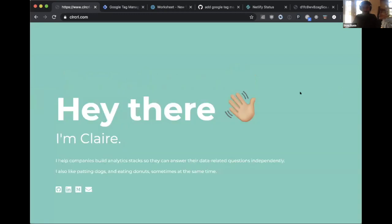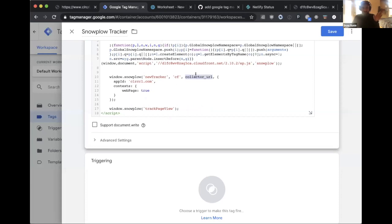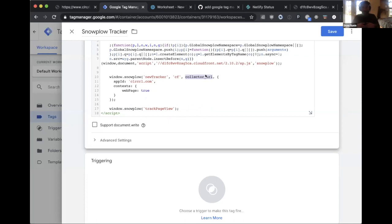Every time a page loads, a small event fires from the website to the Snowplow collector. The collector captures page view events including the user's cookie, user agent, and IP address. Snowplow has various facilities for configuring what data gets collected — for example, pseudonymizing IP addresses or other PII — before loading it into your warehouse.